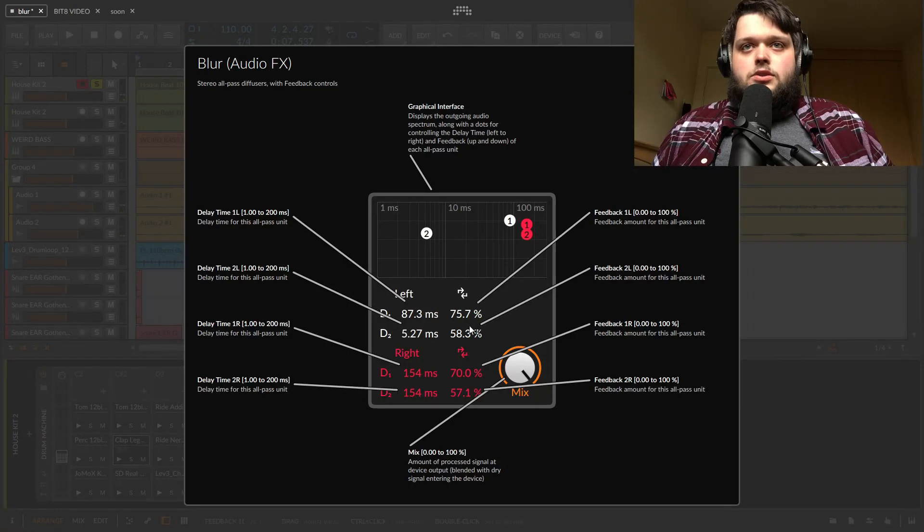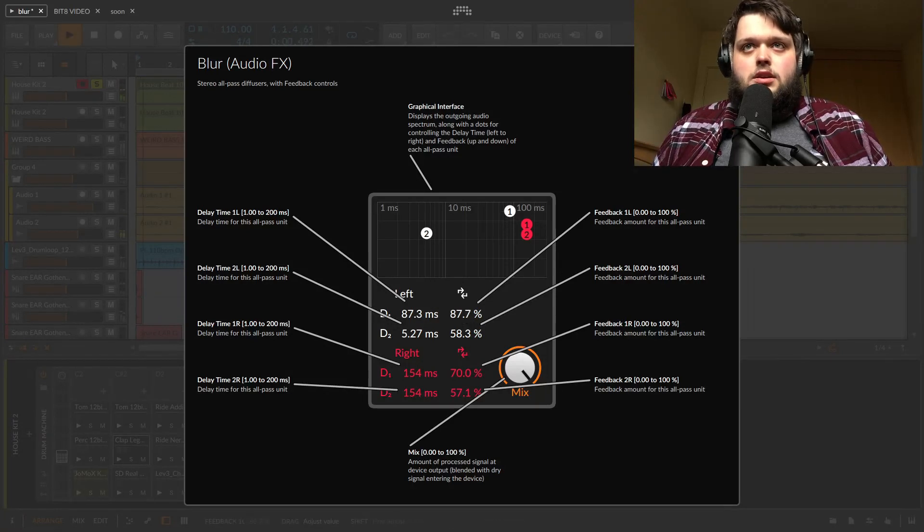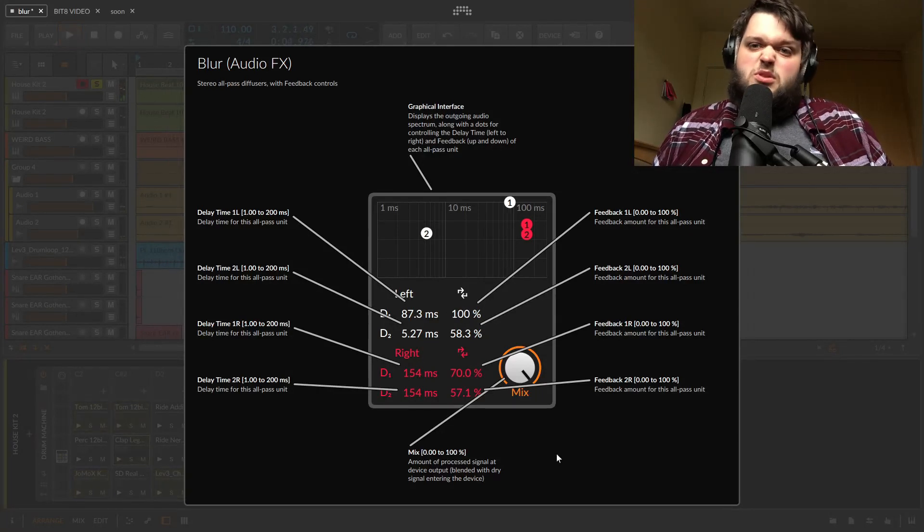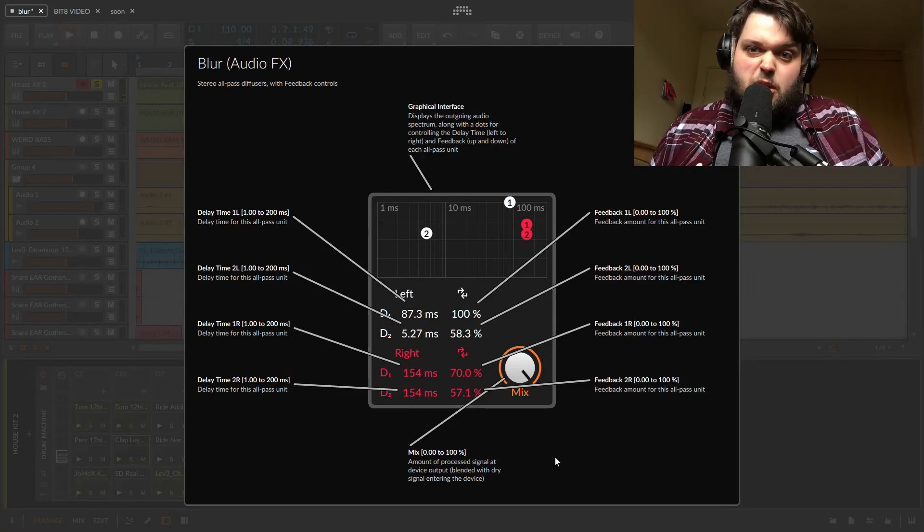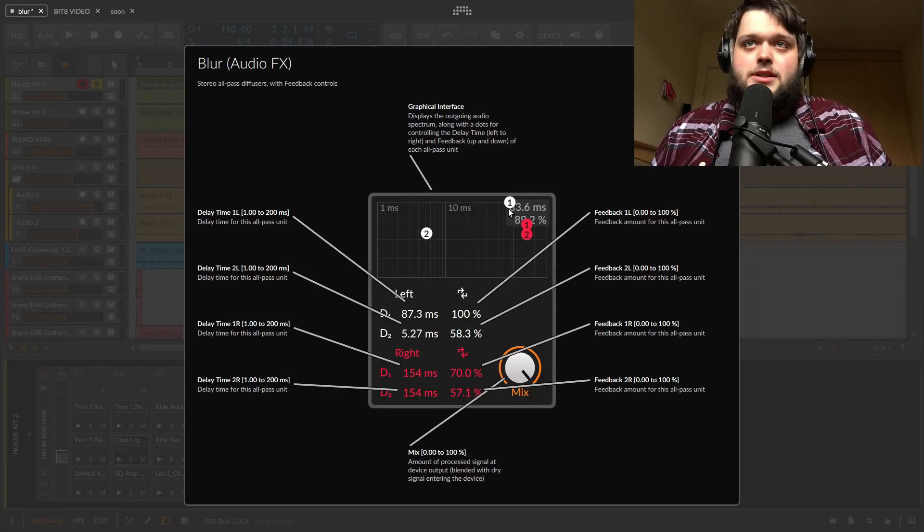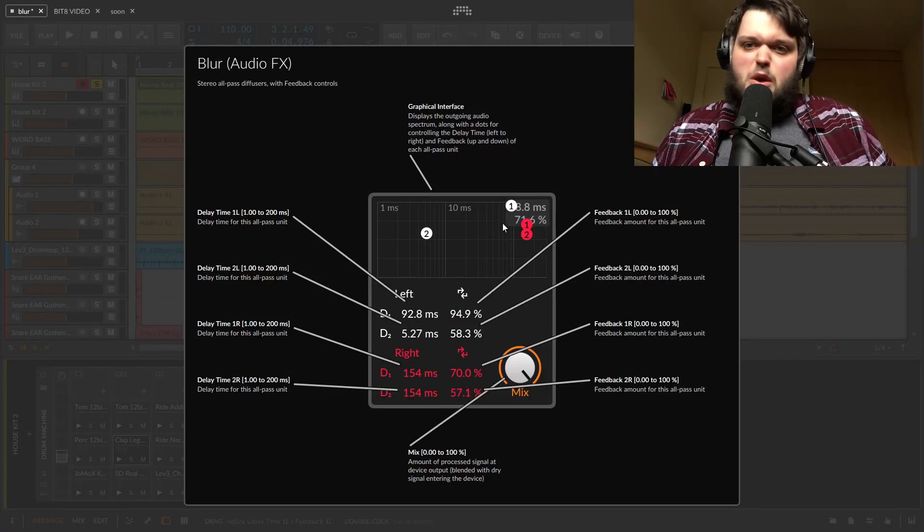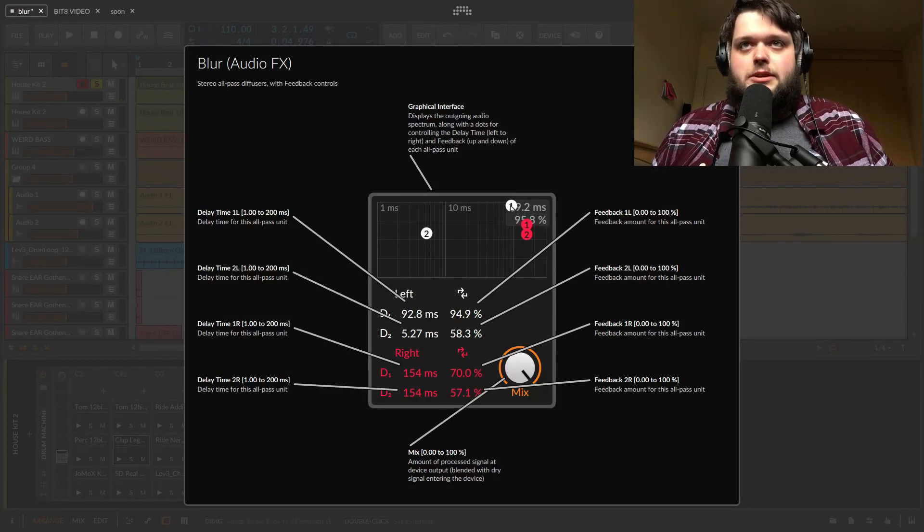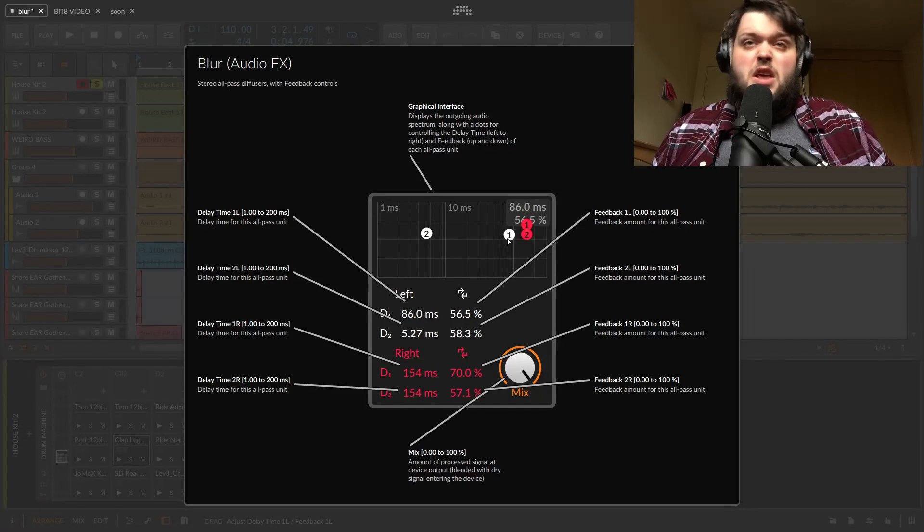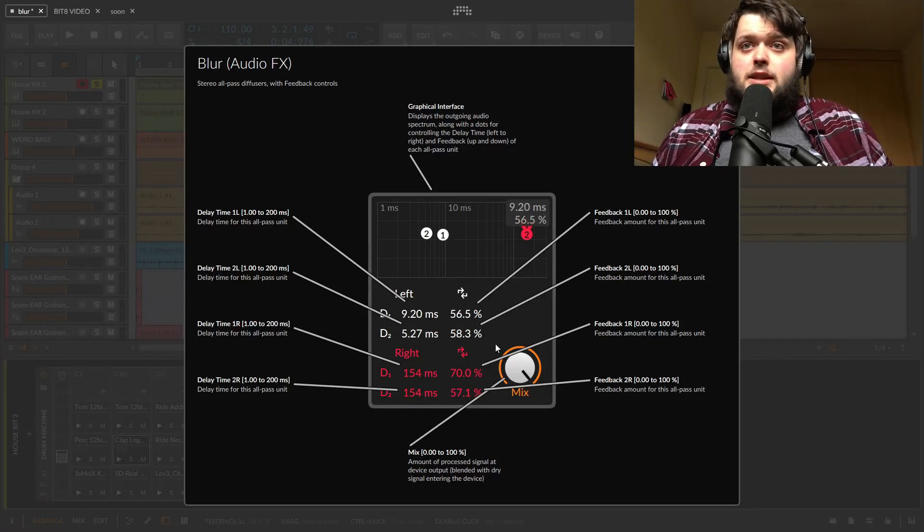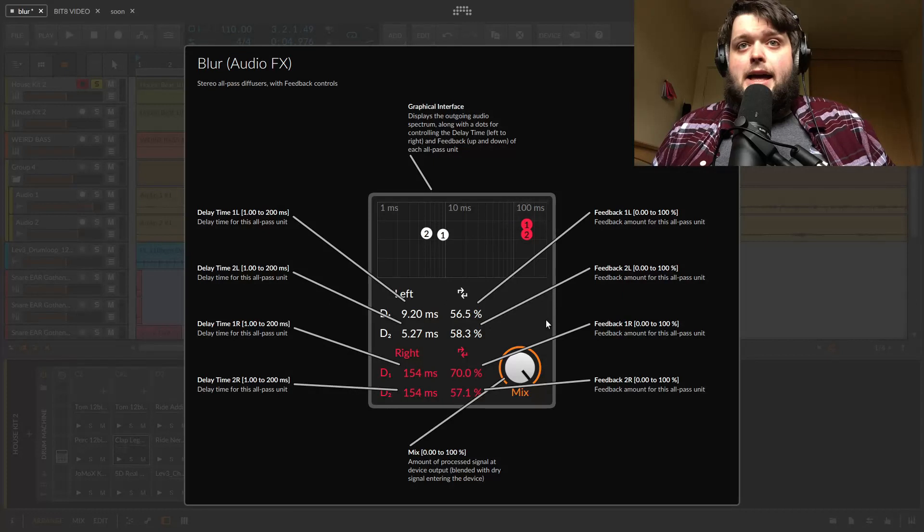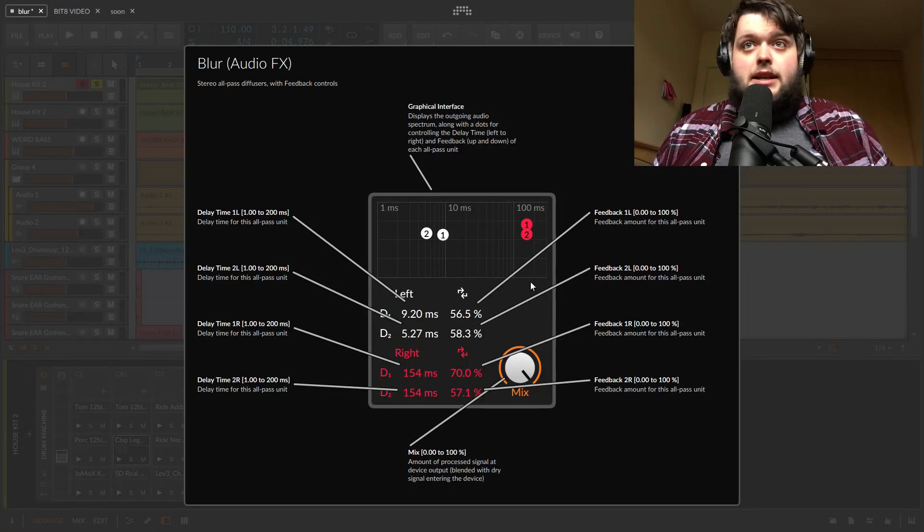And then you've got a control for the feedback. Which, for all intents and purposes, equates to the volume. Up the top it's going to be kind of ringier and stuff like that. And yeah, that's pretty much it. That's all there is to Blur. It's got a mix knob. And that's basically it. It's not a very complicated thing.